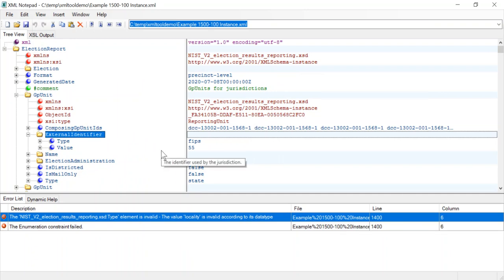First thing you'll note is that we now get the error list populated with errors. Hopefully there are no errors and it would not be populated, but I added an error just so we could go through this exercise.